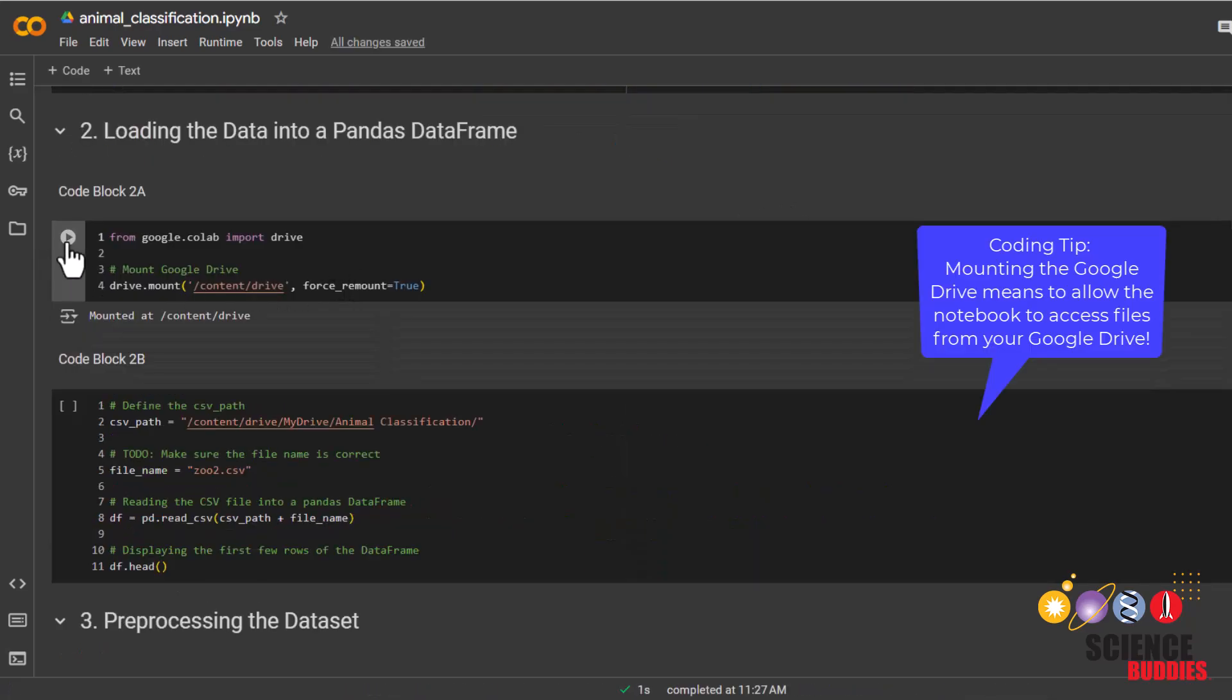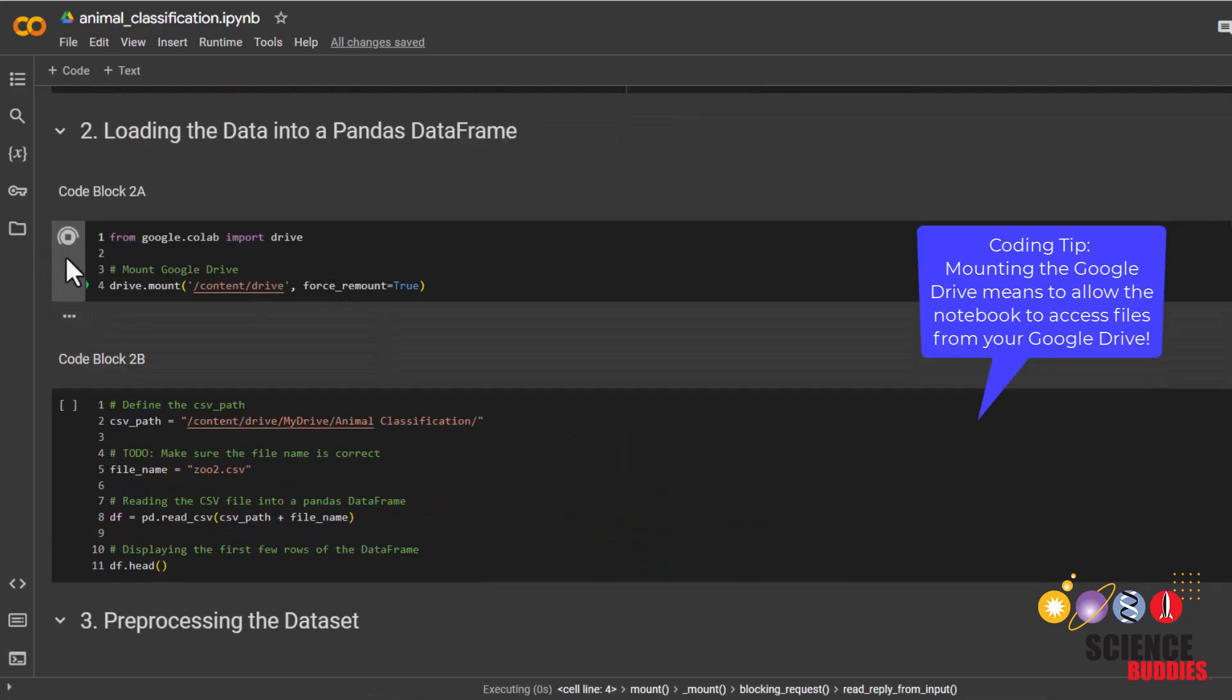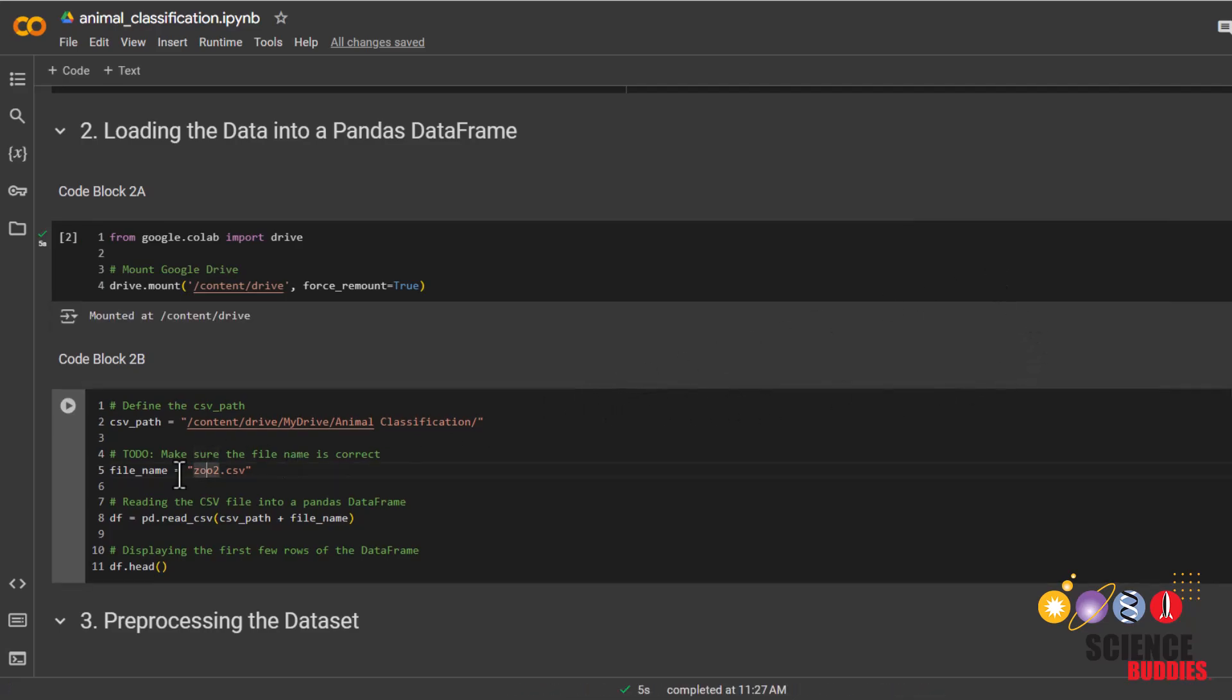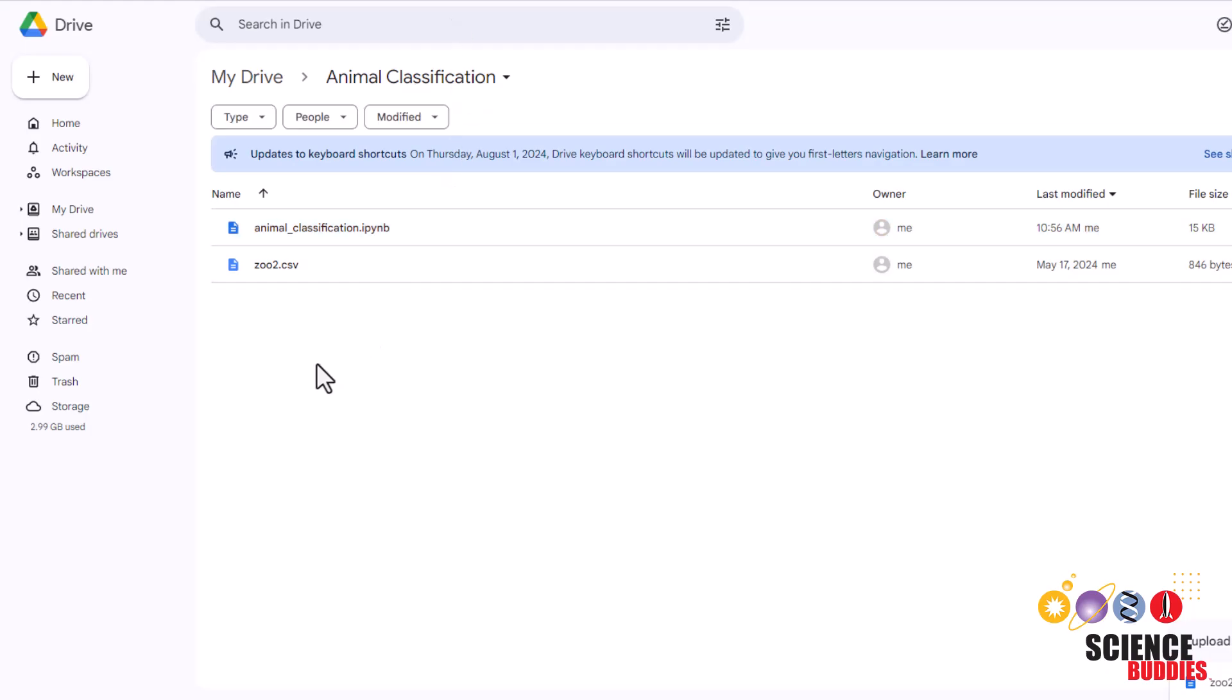We'll now mount our Google Drive so that we could use the CSV file that we uploaded earlier. For the next code block, make sure that the file name here is the same as the file name that you uploaded earlier in your Google Drive.